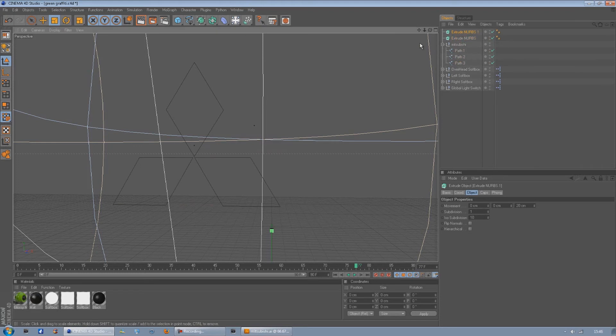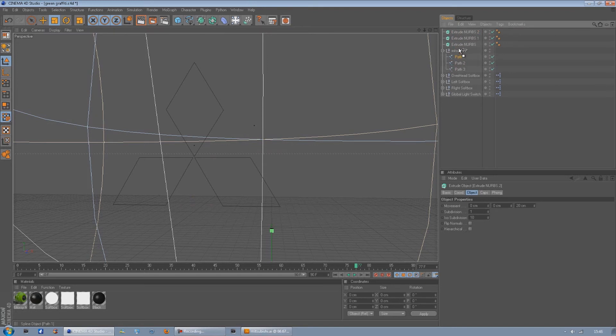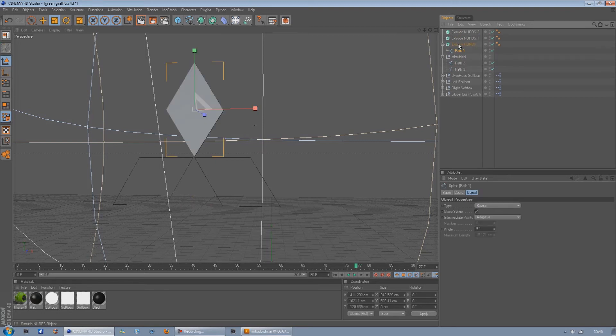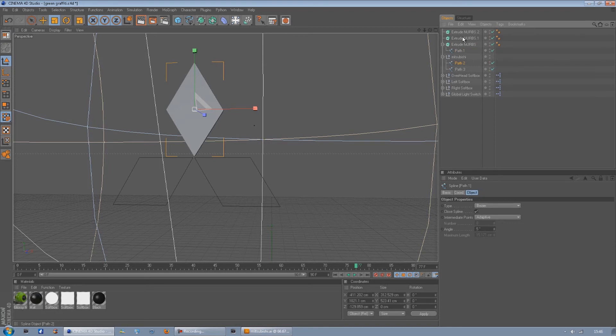So now we've got three extrude NURBS and three paths. What we're going to do is get the first path and drag it onto the extrude NURBS so it's got a down arrow pointing down next to it. As you can see that's just filled it in, and then want to do the same with the other two.